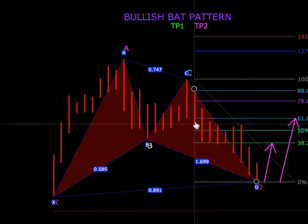Jadi di mana kita nak cari bullish bat pattern? Saya ada tips, bentar lagi saya akan tunjuk — saya ada nampak cantik bullish bat pattern tapi saya akan tunggu D. Dengan itu saya sudahi, Assalamualaikum. Semoga apa yang saya tunjukkan ini bermanfaat kepada tuan-tuan dan perempuan. Di mana yang salah itu harap maaf, terima kasih.